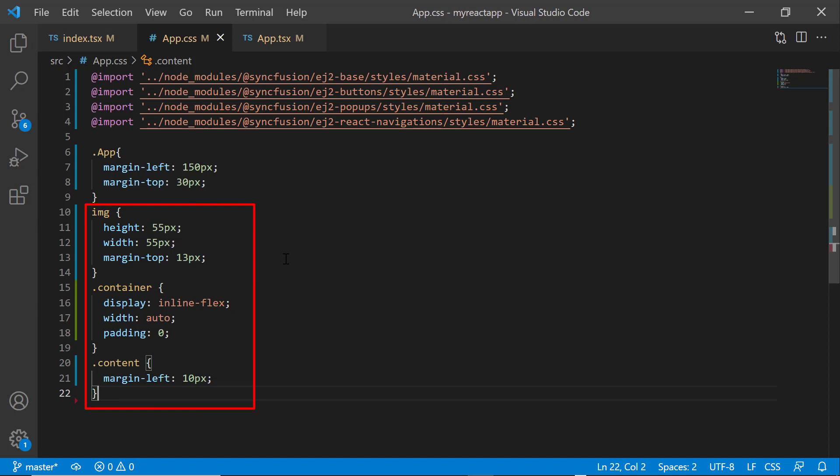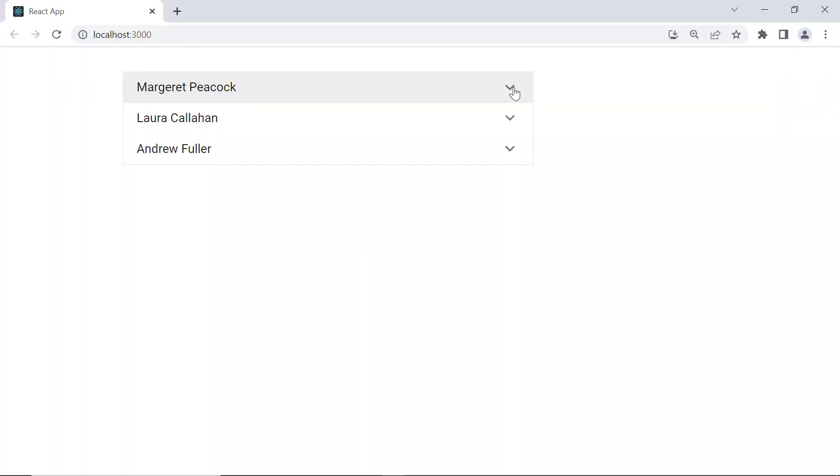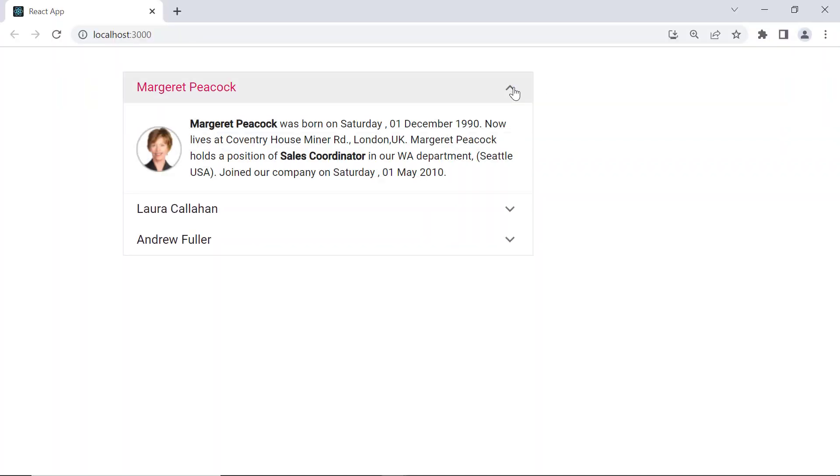display and padding styles for the image tag, container, and content classes. Expanding the first item shows the content with an image and text.